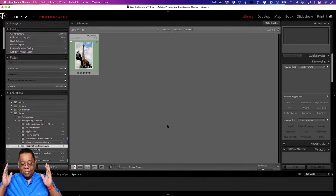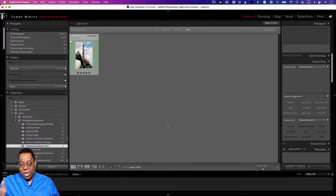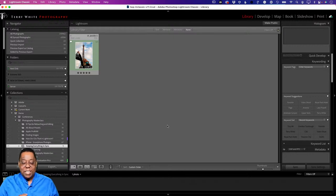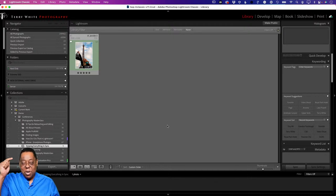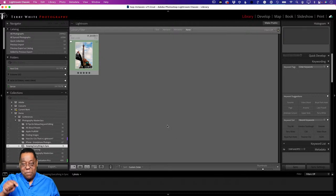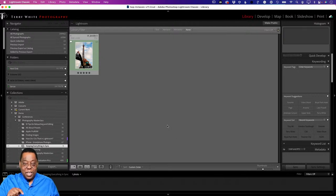Quick recap: turn on syncing, create a collection, enable syncing on that collection, add a photo from Lightroom Classic to that collection, and see that it only syncs the smart preview up to the cloud. That smart preview is 2540 pixels on the longest edge. If I go make any changes to the photo from any device, those changes come down to Lightroom Classic.